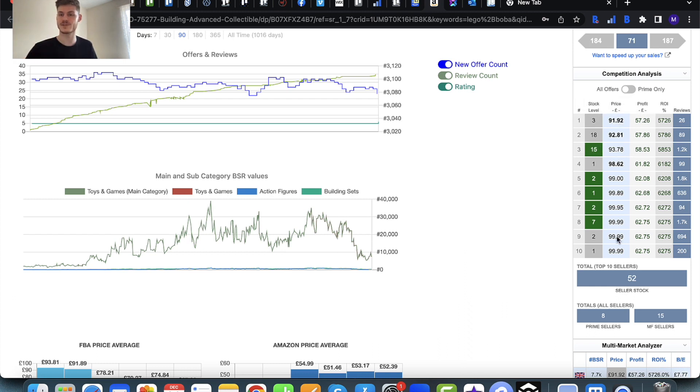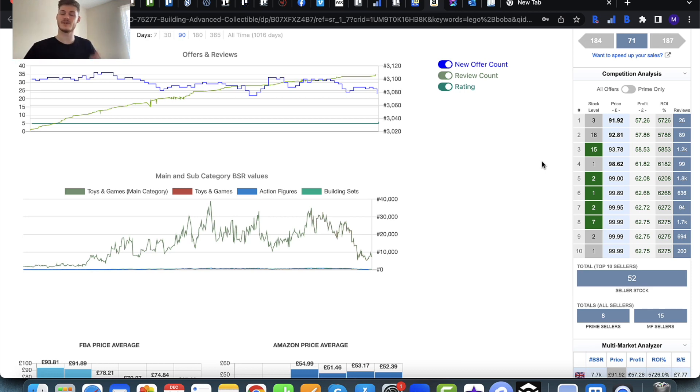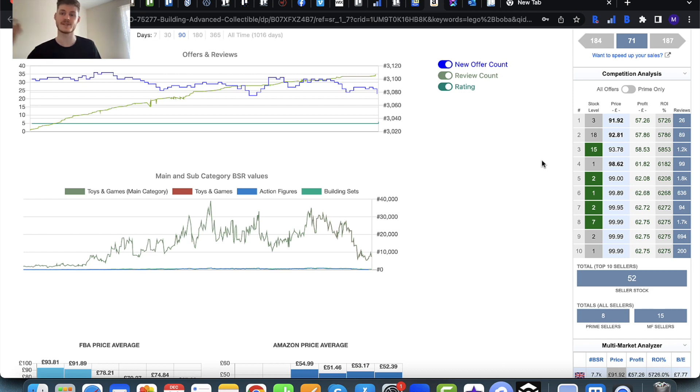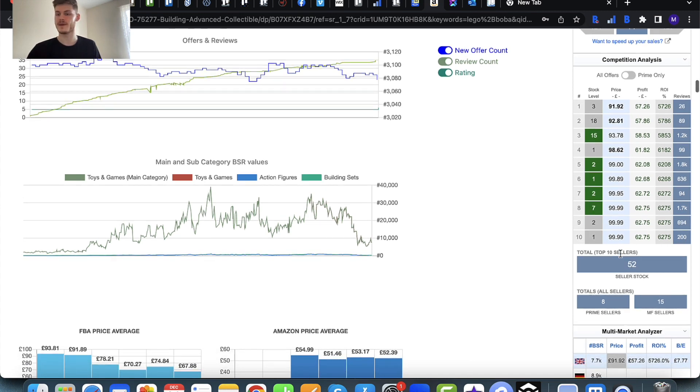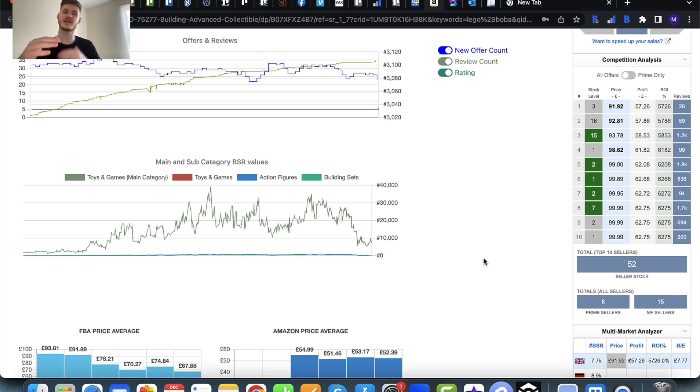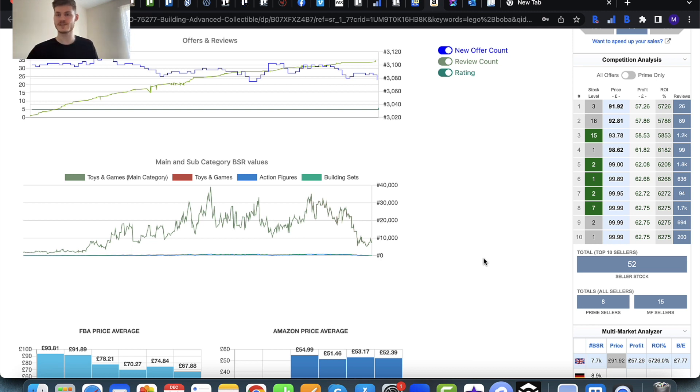We can see that the person who currently occupies the buy box is selling for £91.92, and if we go up to number 10, the higher prices are £99.99. In total on the listing there are over 20 sellers, so we can check out the rest of this pricing as well just to make sure we know what the range is.